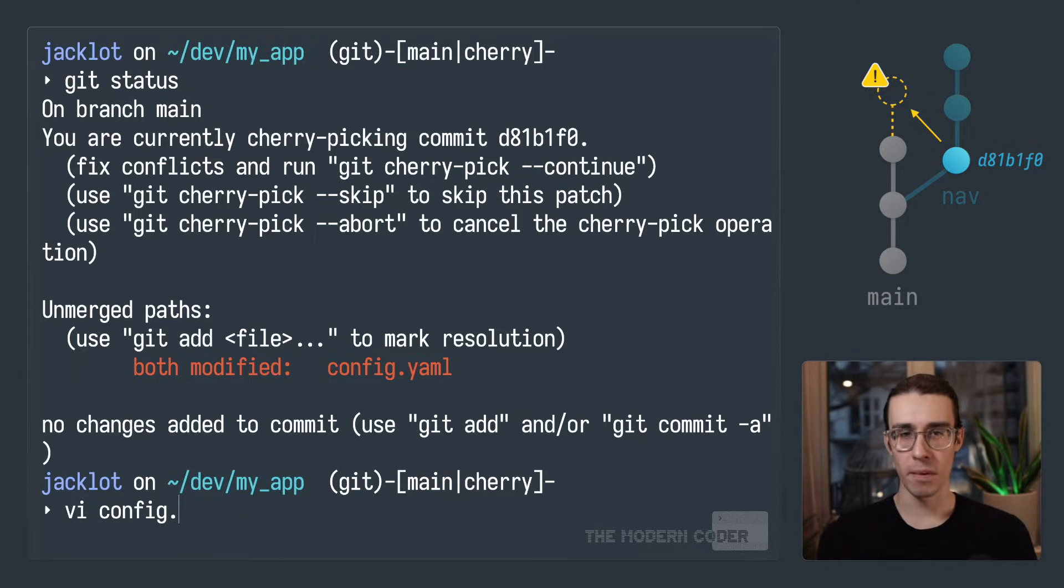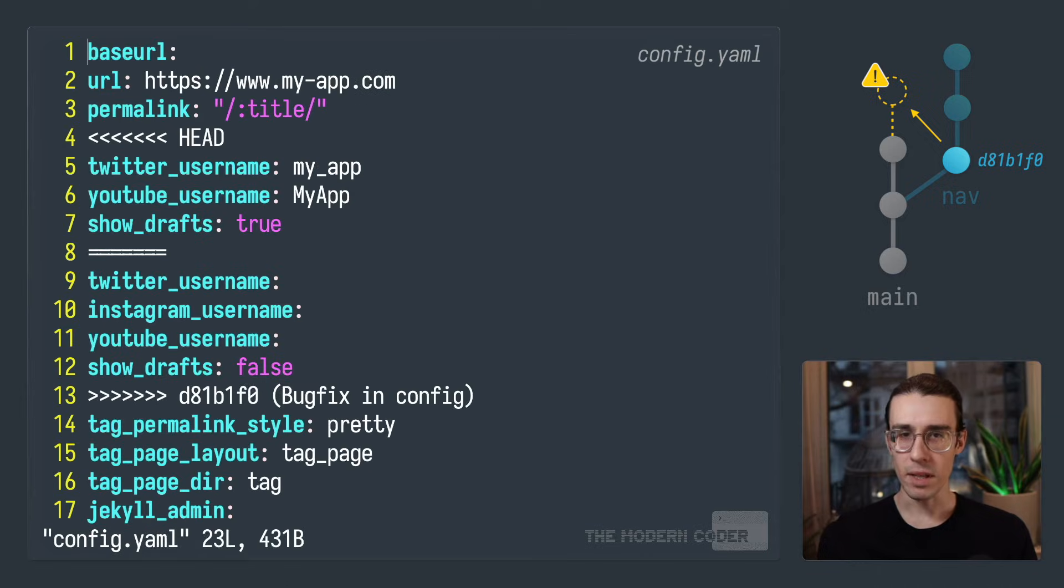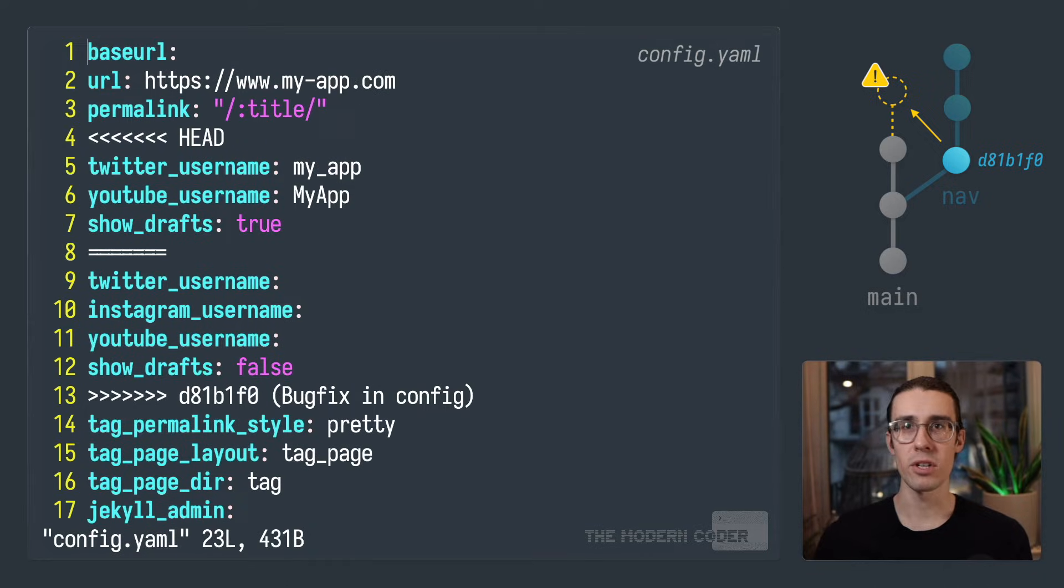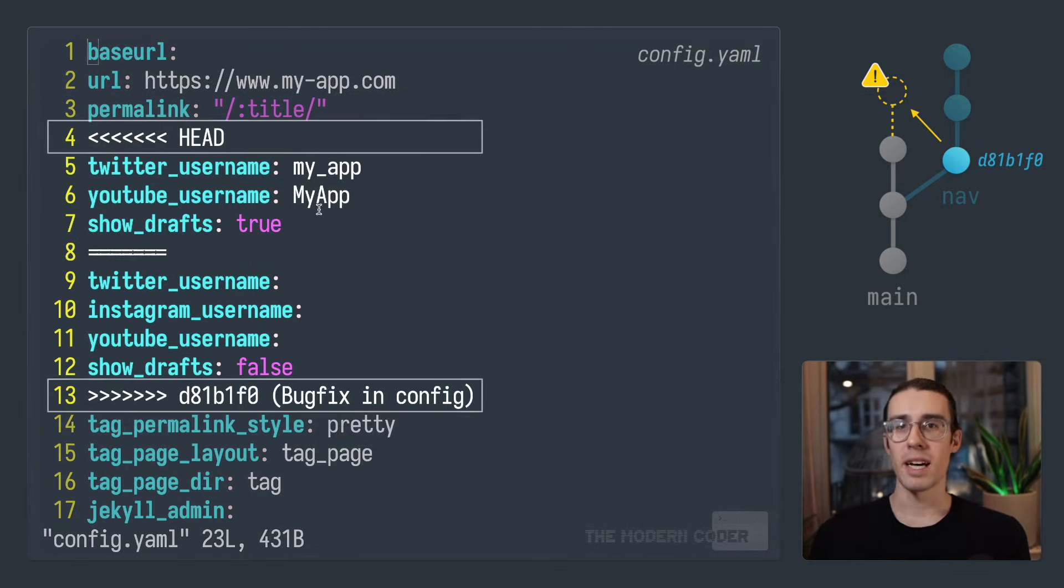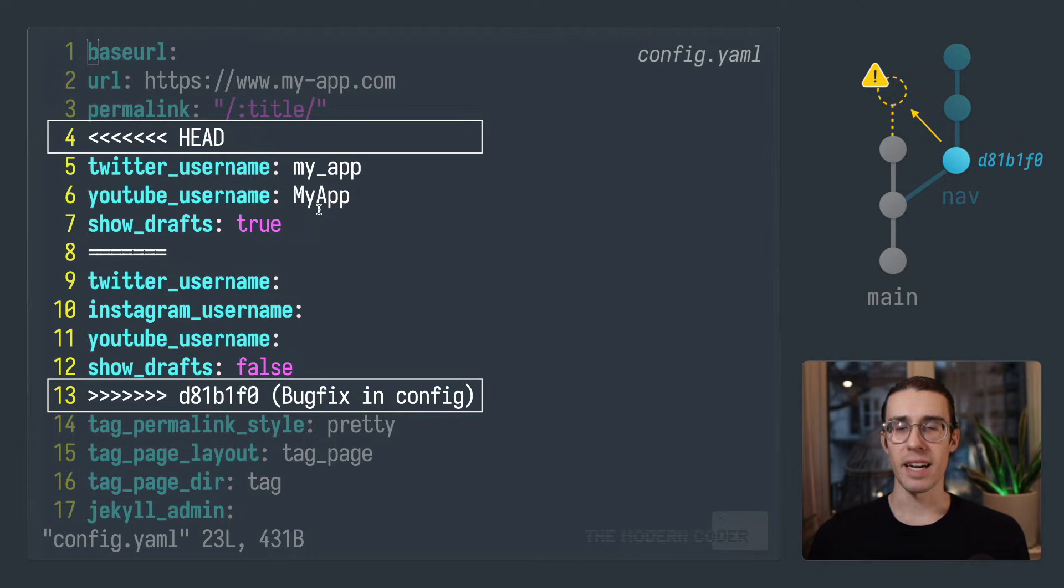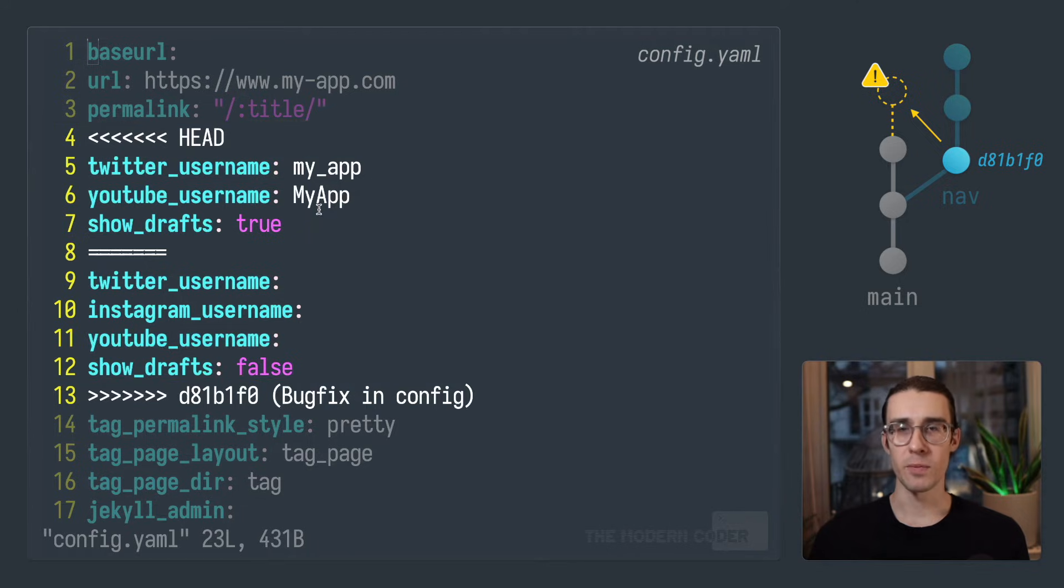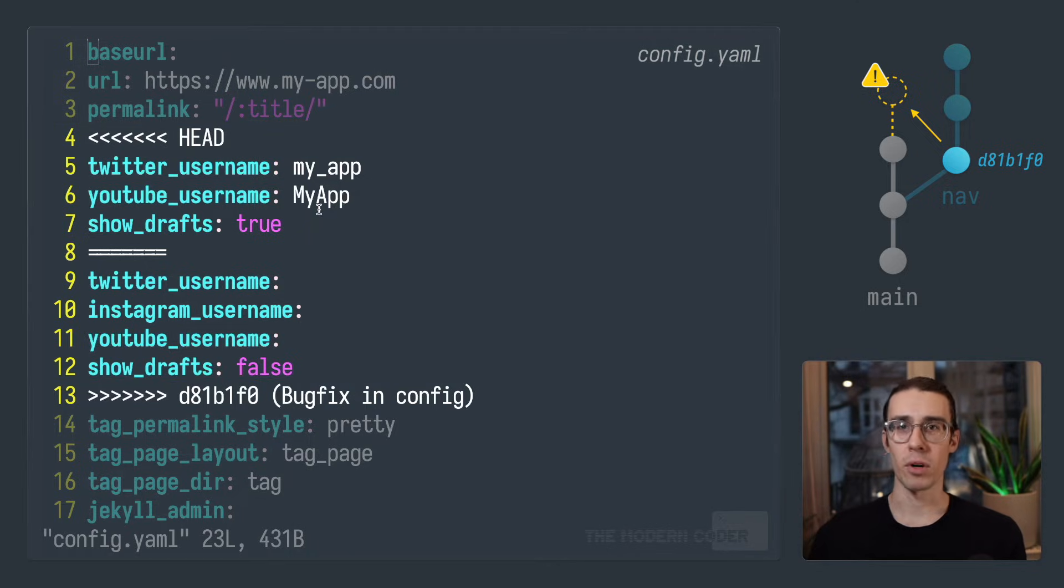And I'm just using vim because it's available on most terminal systems. But you can use any text editor that you want, whether you use Sublime, VS Code, JetBrains, whatever. You want to look for these weird looking lines with the less than and greater than characters. This is the specific spot in the file that git couldn't merge automatically.